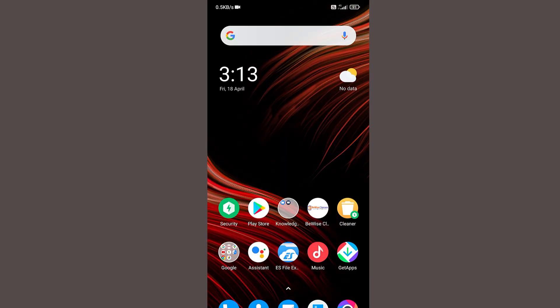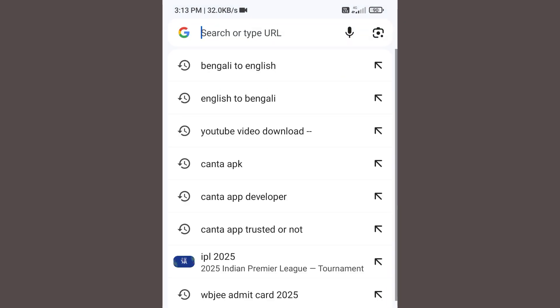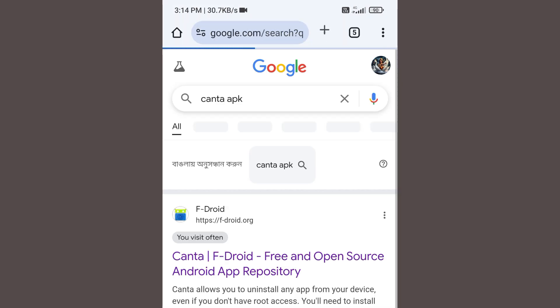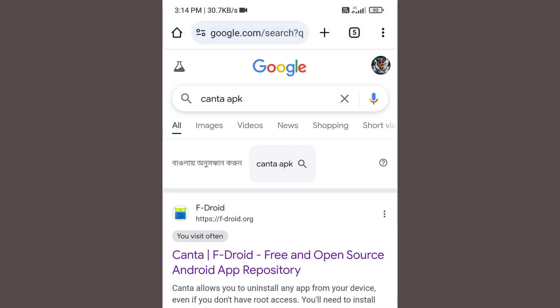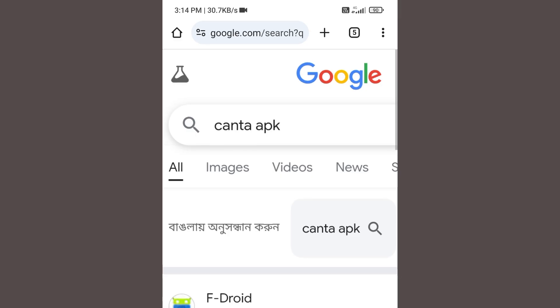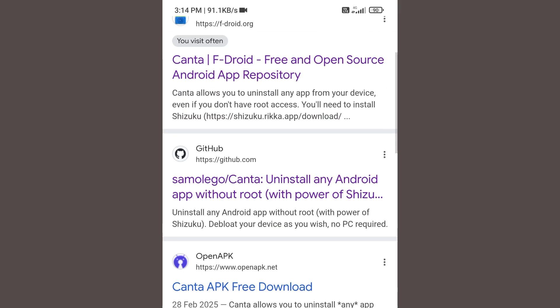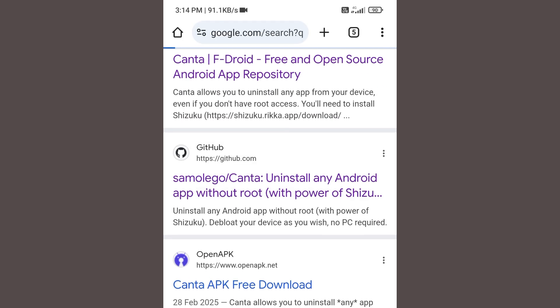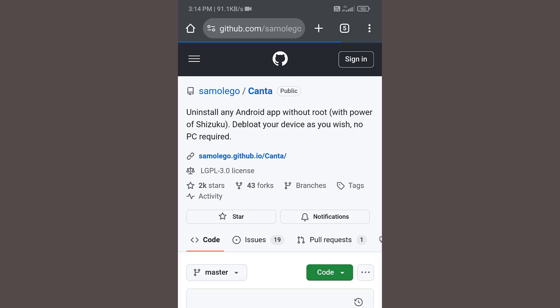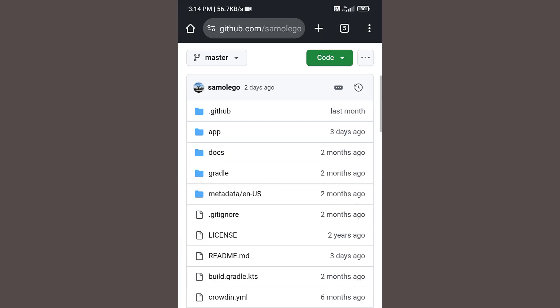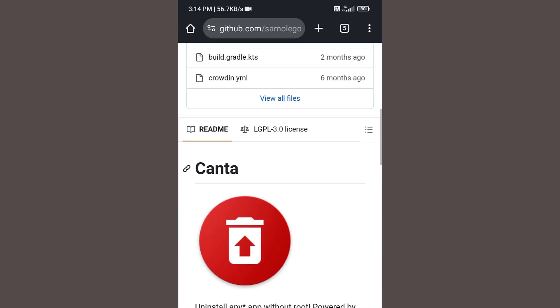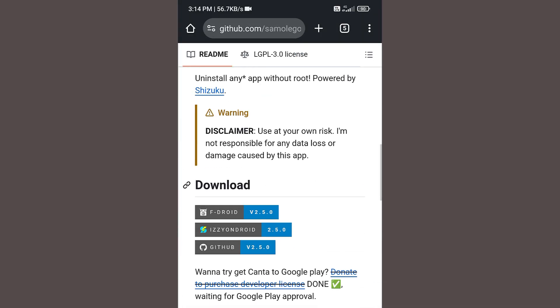Download, and now open Chrome or any other browser. In the search bar type Canta APK, and now scroll down. Go to github.com.